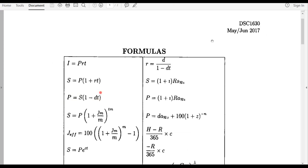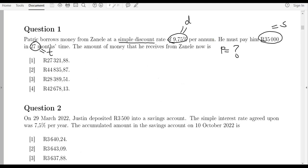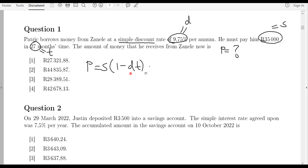Let's copy and paste that formula. The formula gives you the relationship between these four variables to calculate a present value p. P is equals to S times open bracket one minus d times t, where d is the discount rate and t is time.